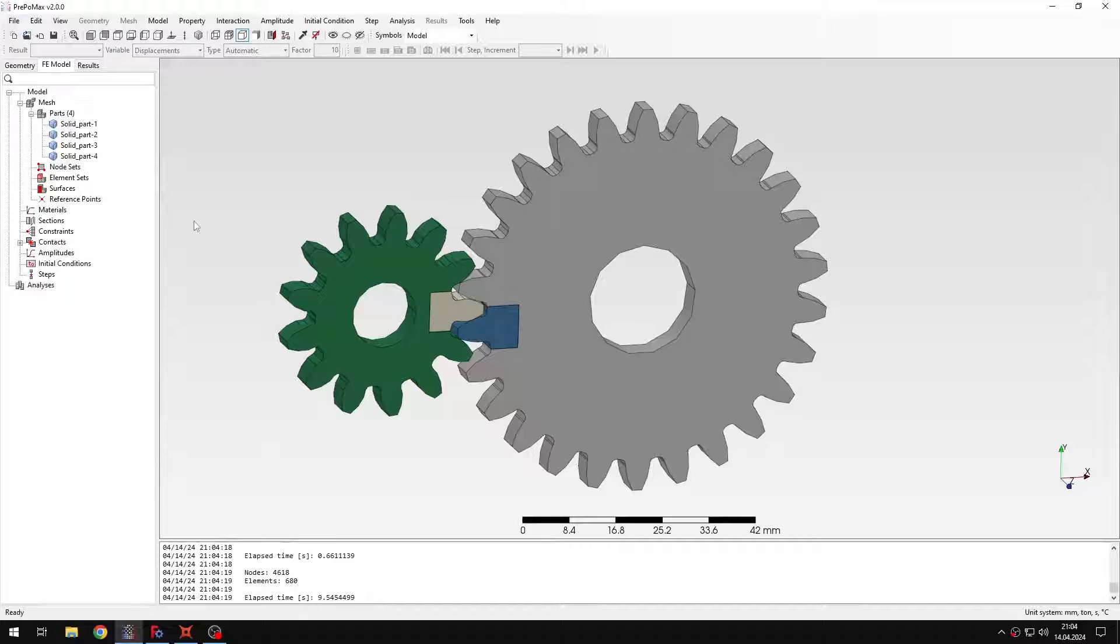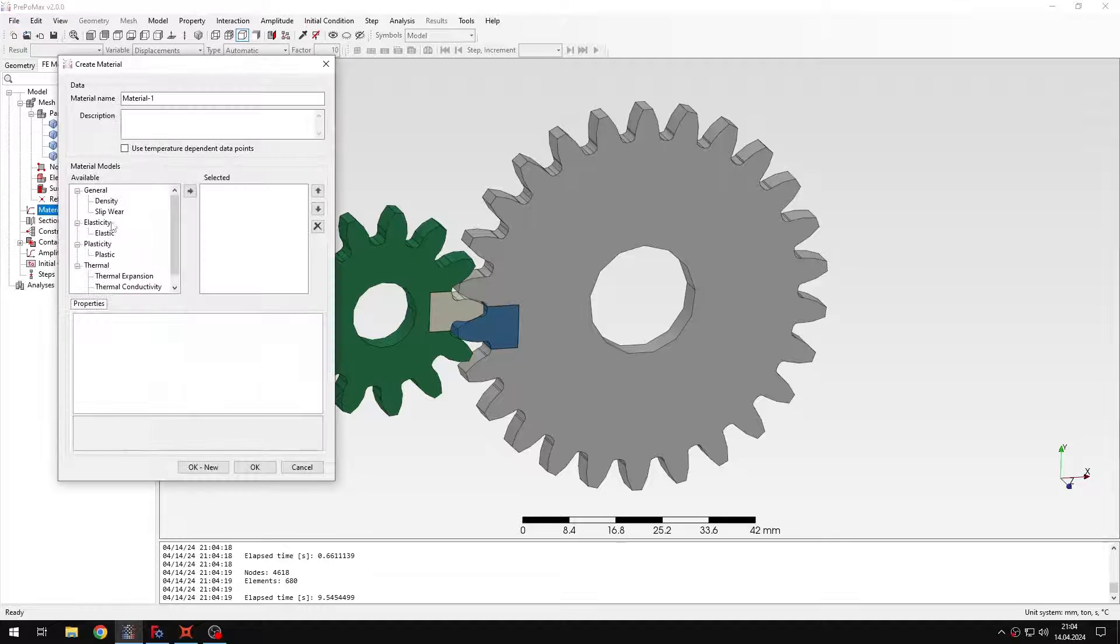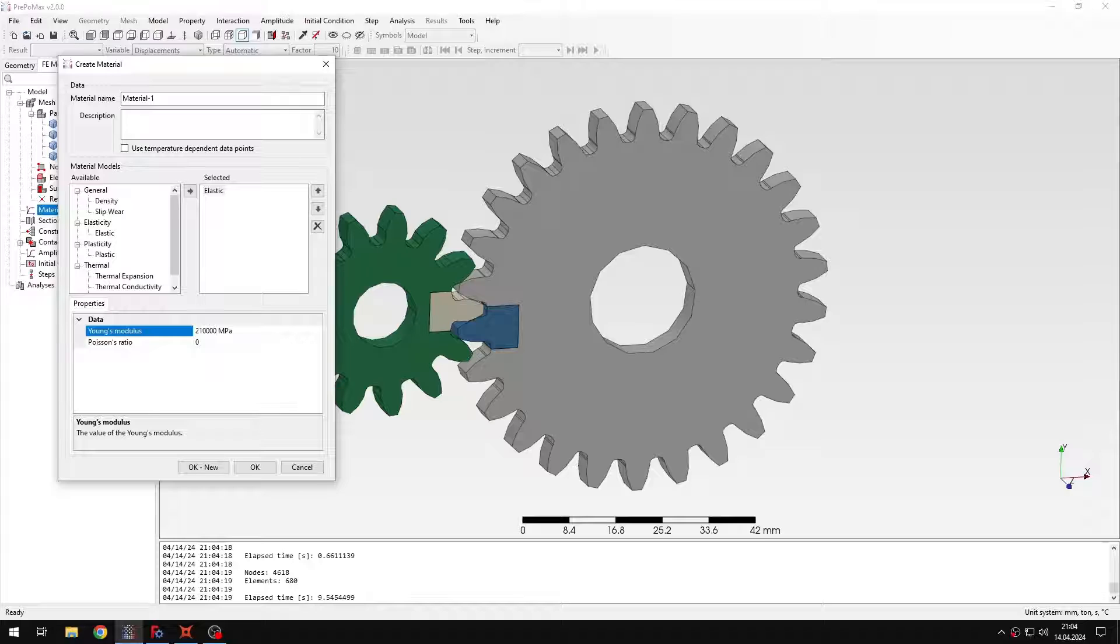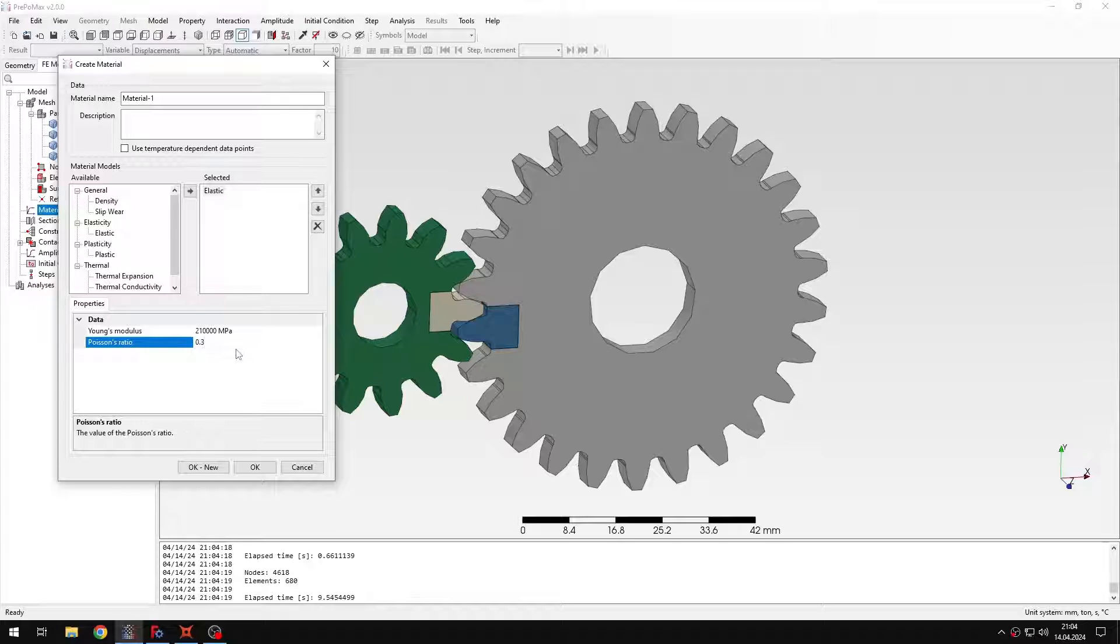Okay, let me define material. I'll create a standard material, like in most tutorials this will be just steel with standard parameters and Young's modulus and Poisson's ratio.